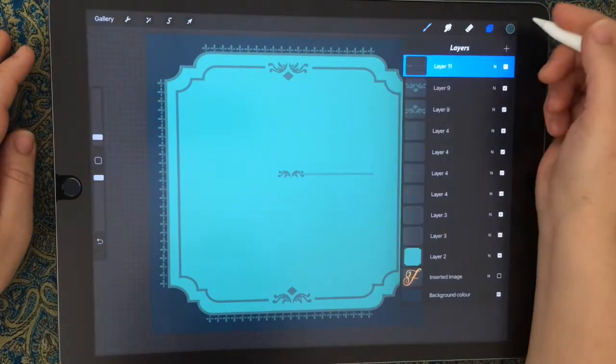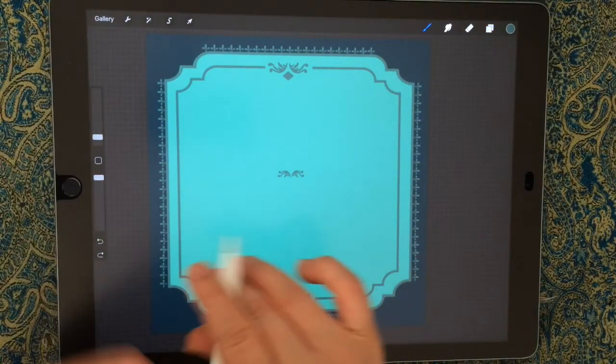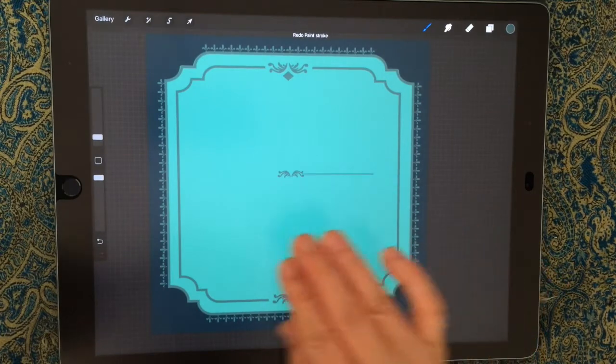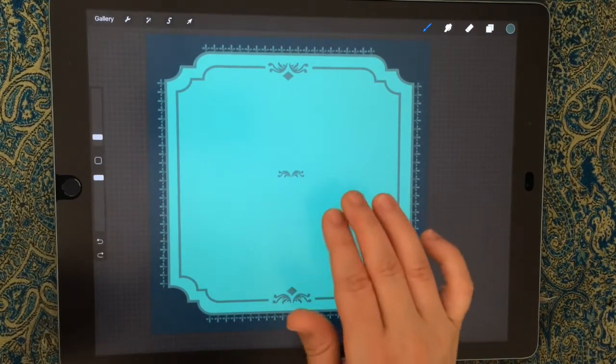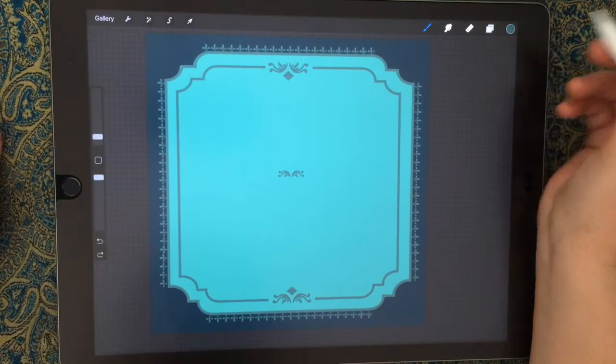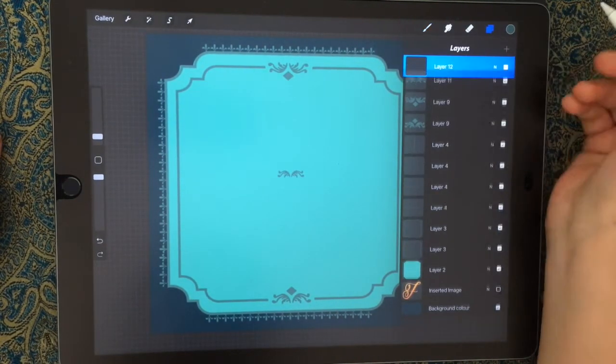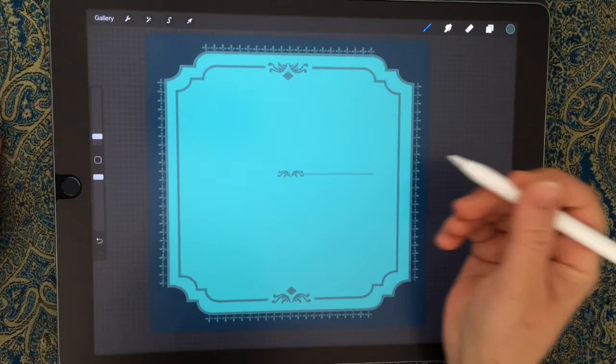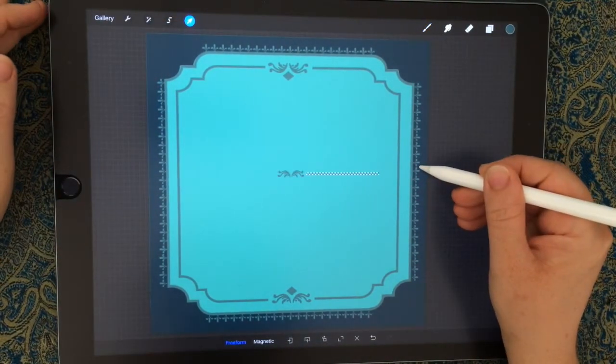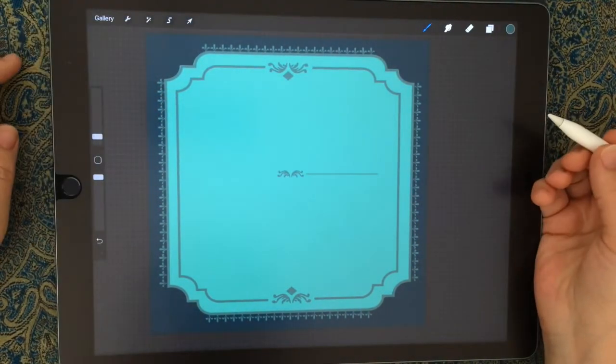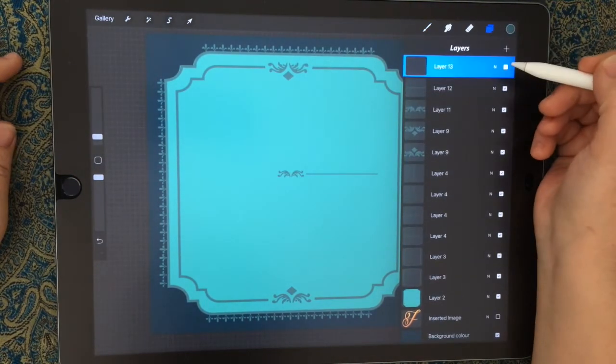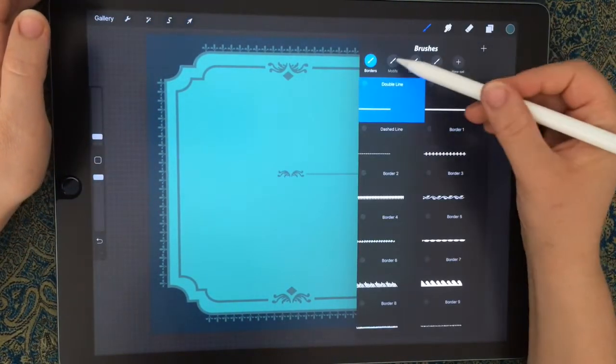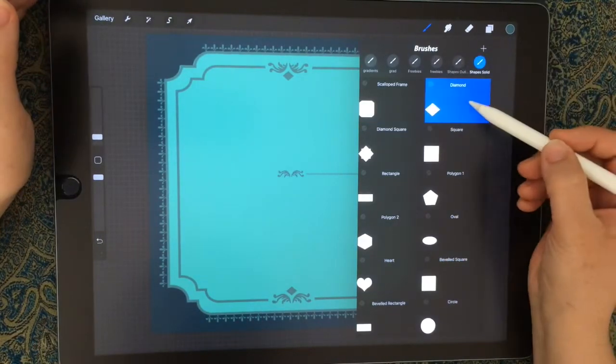We can just stamp. Have I made that a new layer? No. If you want to undo, it's really easy. Redo is three fingers and undo is two fingers. I wanted to create a new layer there, so I'll do that now. Then using the double line border brush, stamp that to the right, create a new layer, go into my shapes, choose the diamond brush.